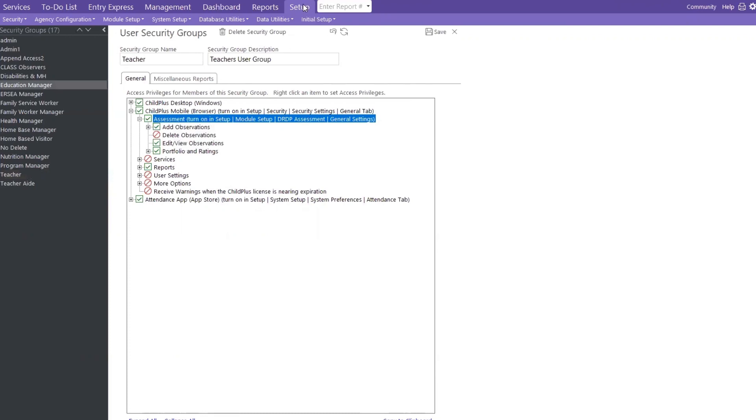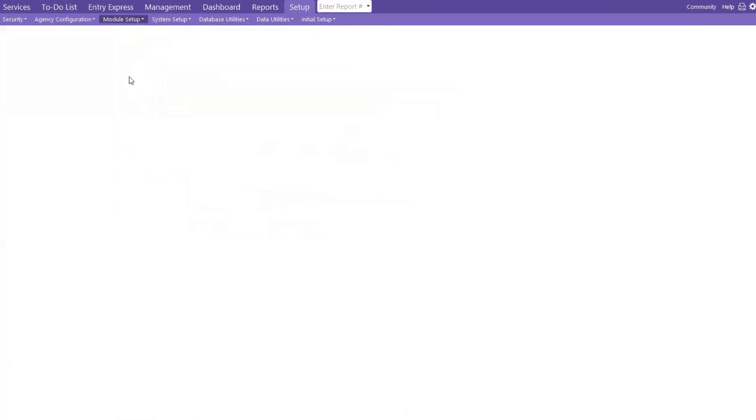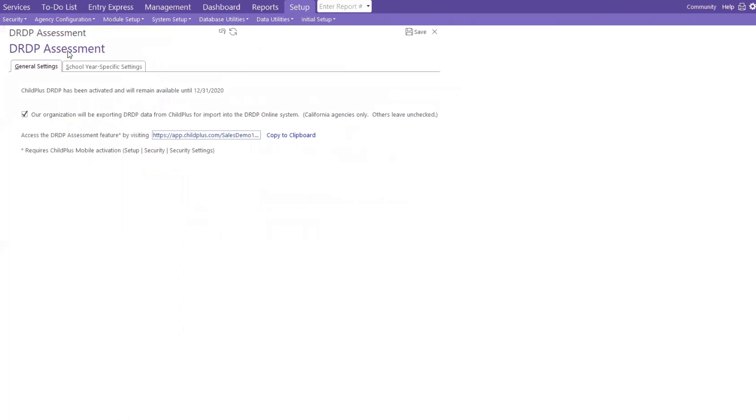Then, I'm going to go back to my setup and go to my module setup. And now, I'm going to go to my DRDP. Now, in Child Plus, we have already set it up. Child Plus DRDP has been activated. It's okay. You can call the 1-800 number and say, when did my license expire? We have it right here on the screen for you.